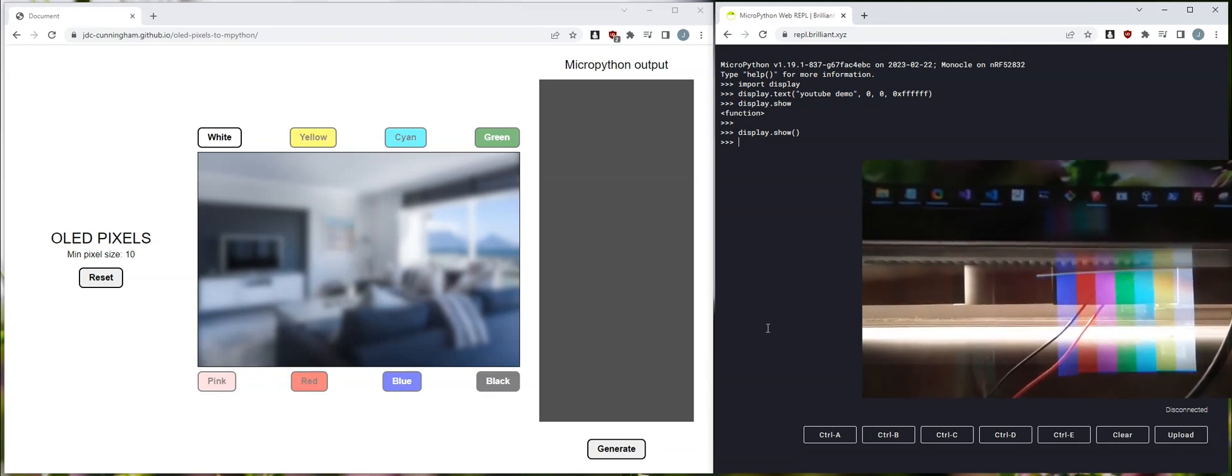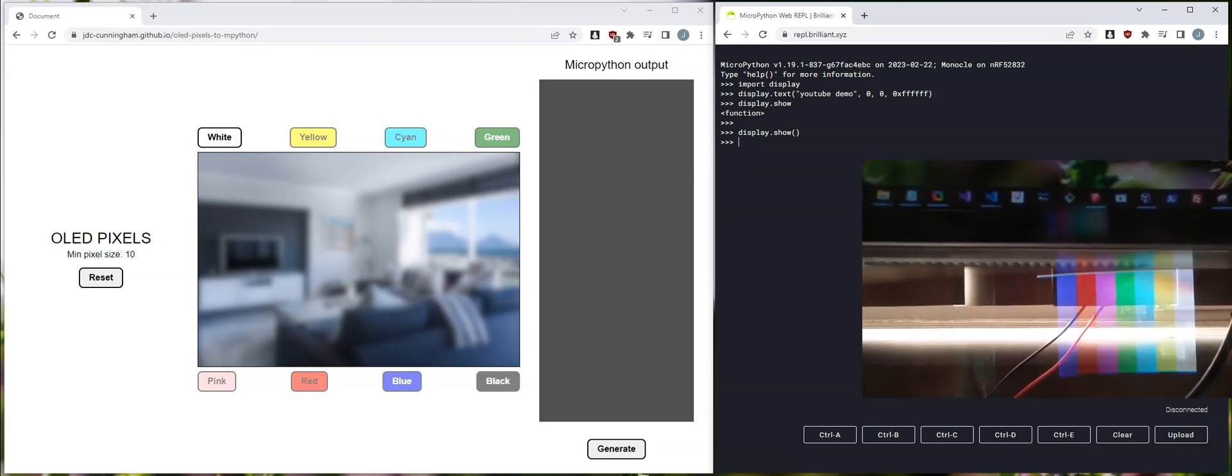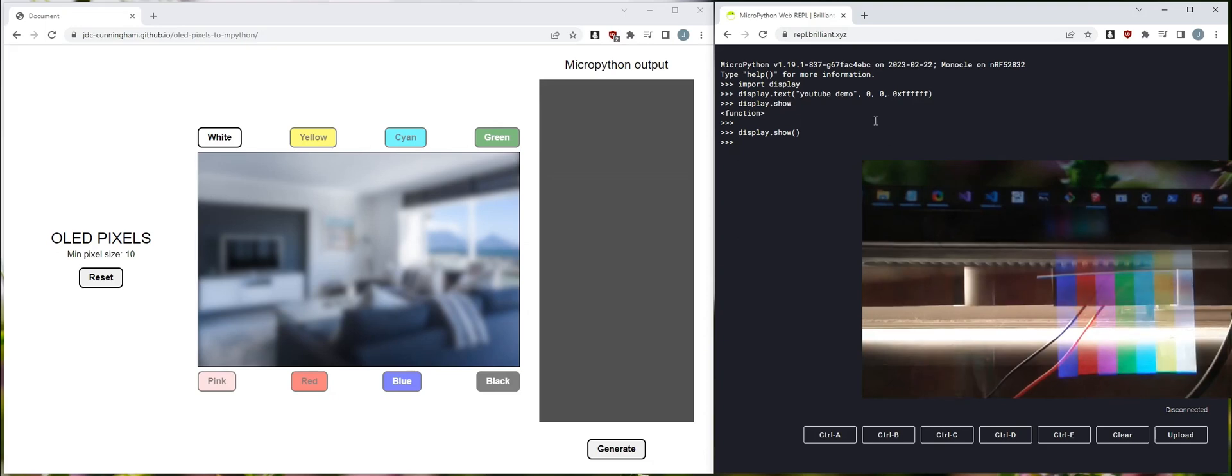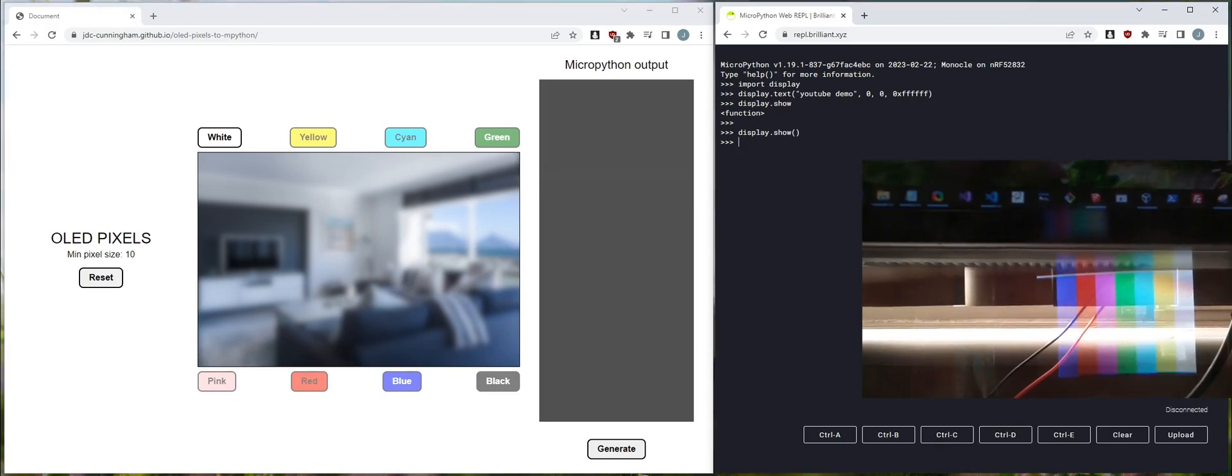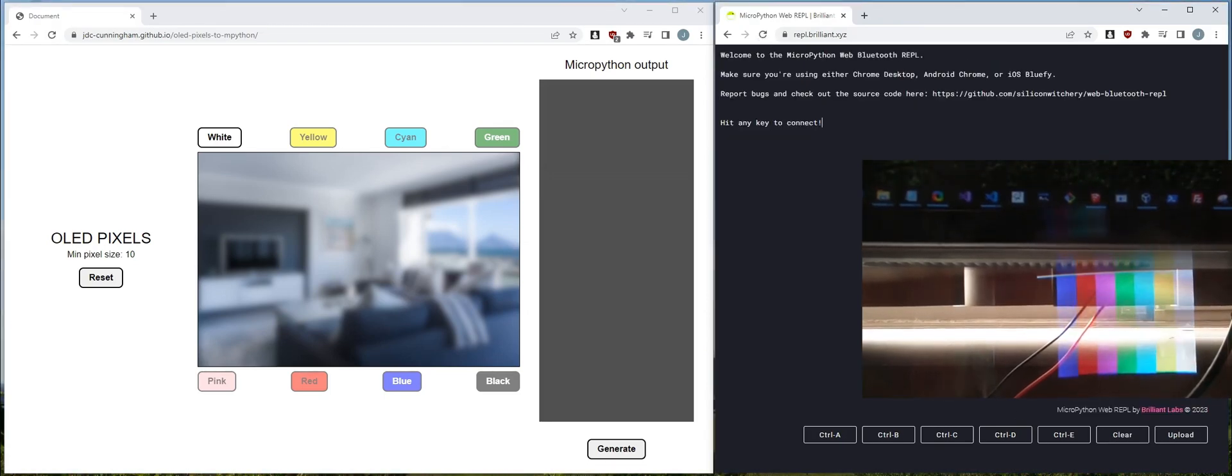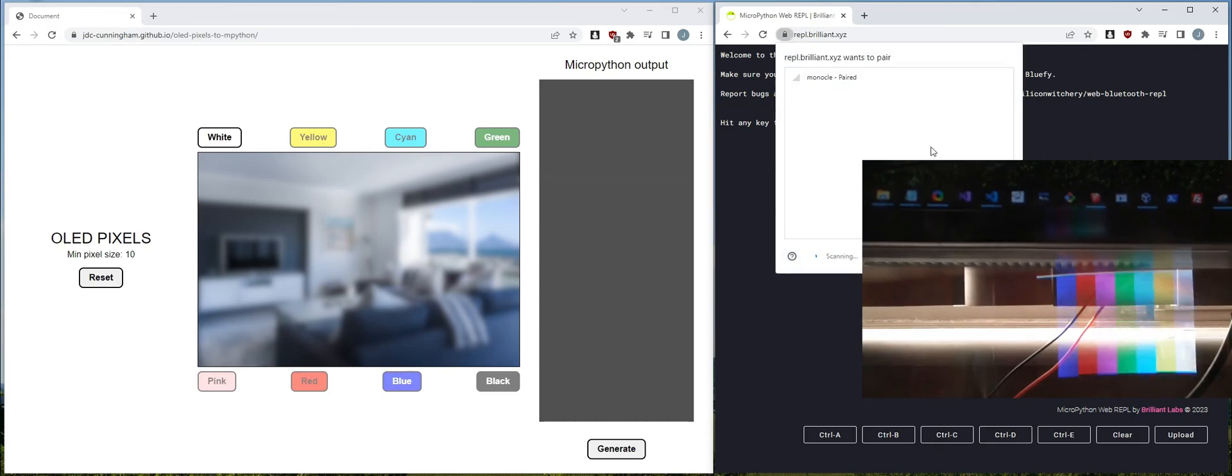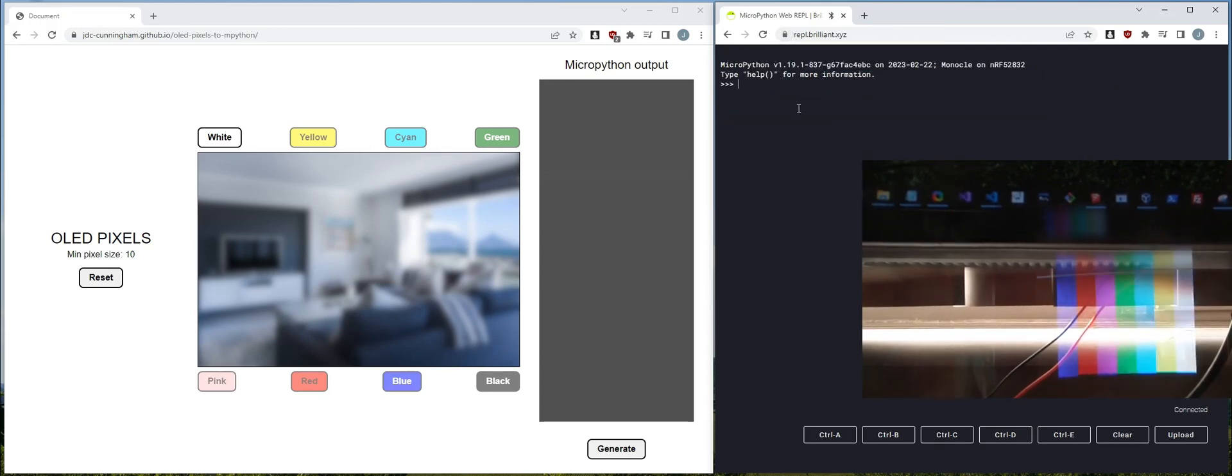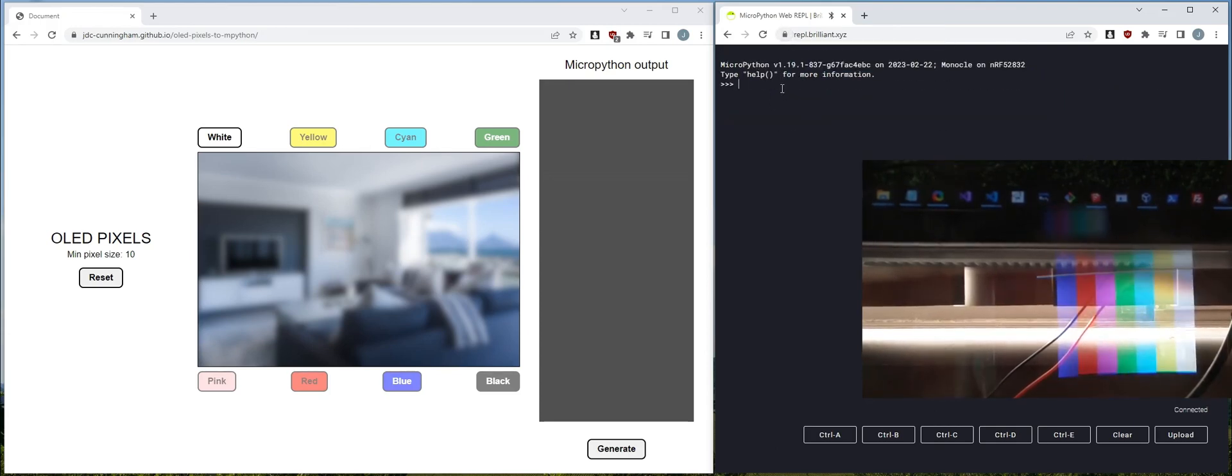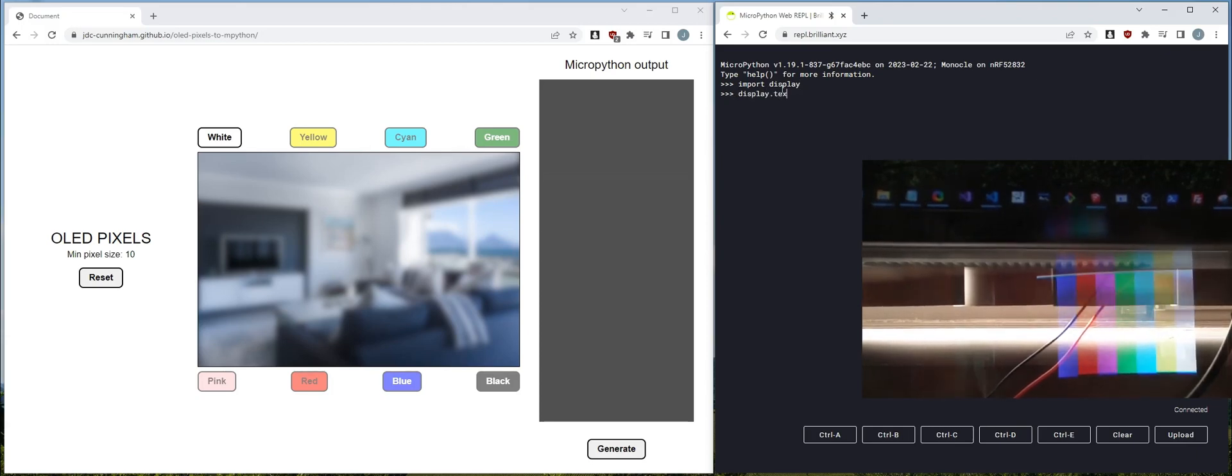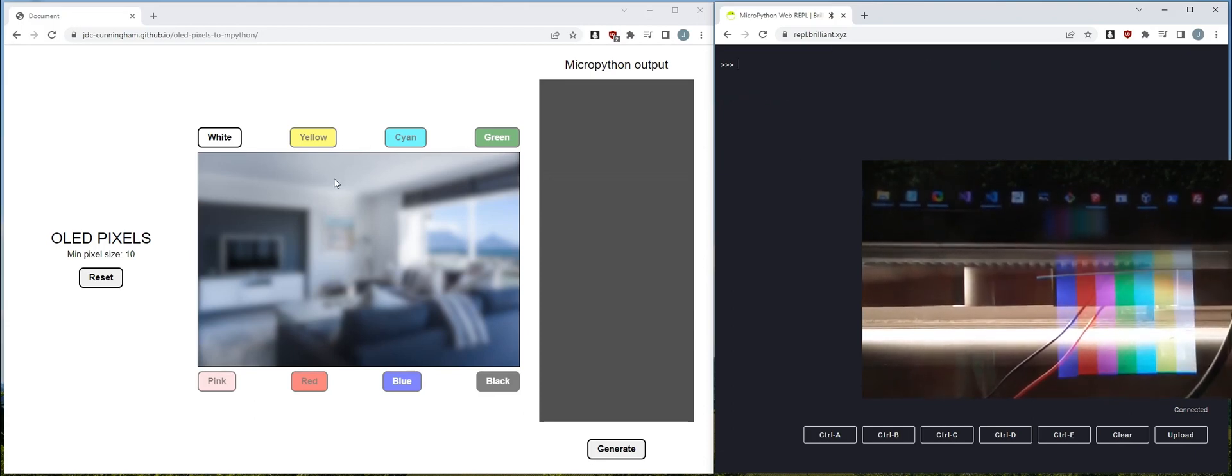Okay, so the way you write code to this thing right now, or one of the ways, the main way. Connect to your Monocle with this. Disconnected. So refresh, enter, find it, pair, connect. And then the color palette thing is showing. You can write text. Actually, let me show something else.